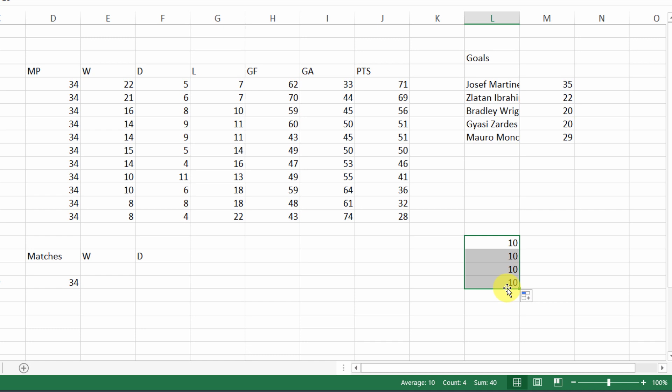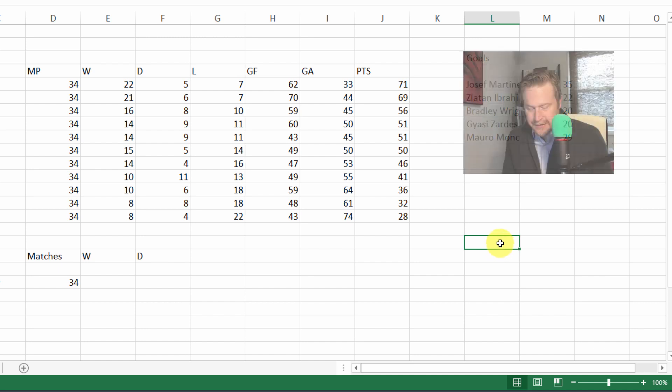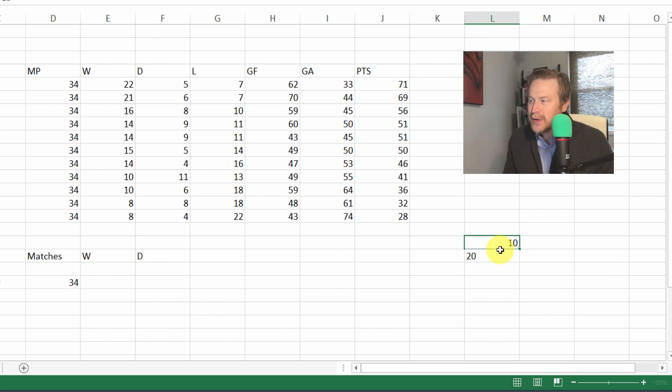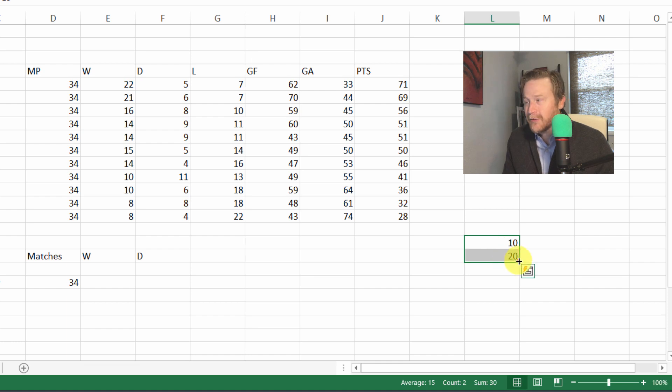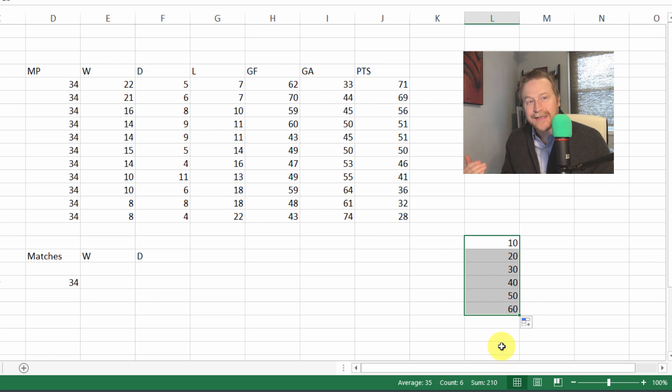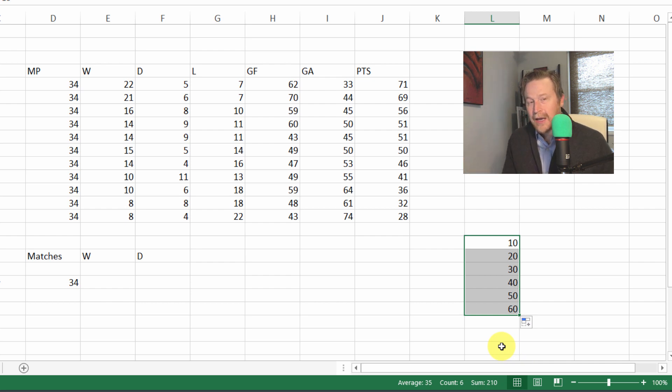Let's recreate this. This time let's do 10, hit enter, 20, and that should be enough to establish the pattern. I'll select both of those cells, click and drag the autofill handle, and Excel autofills in 30, 40, 50, and 60.